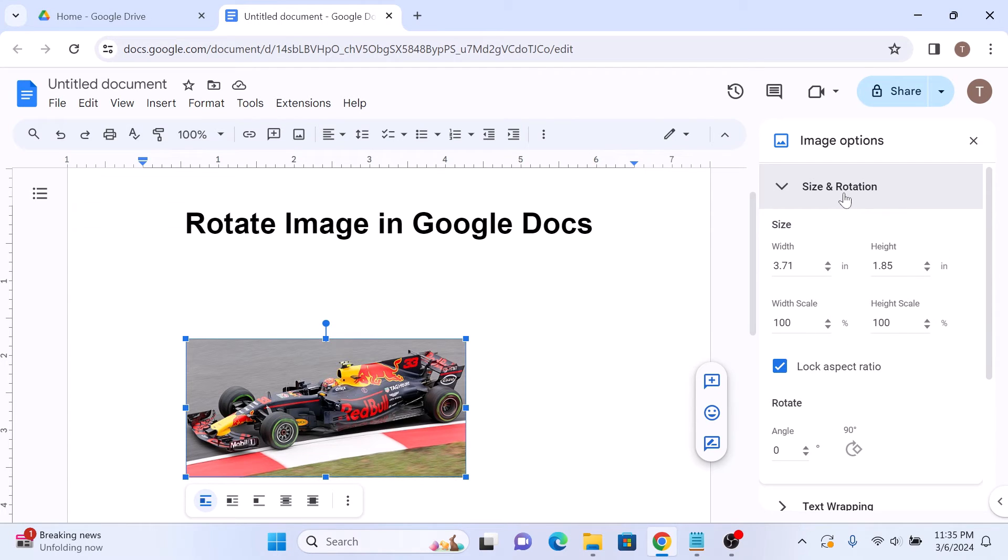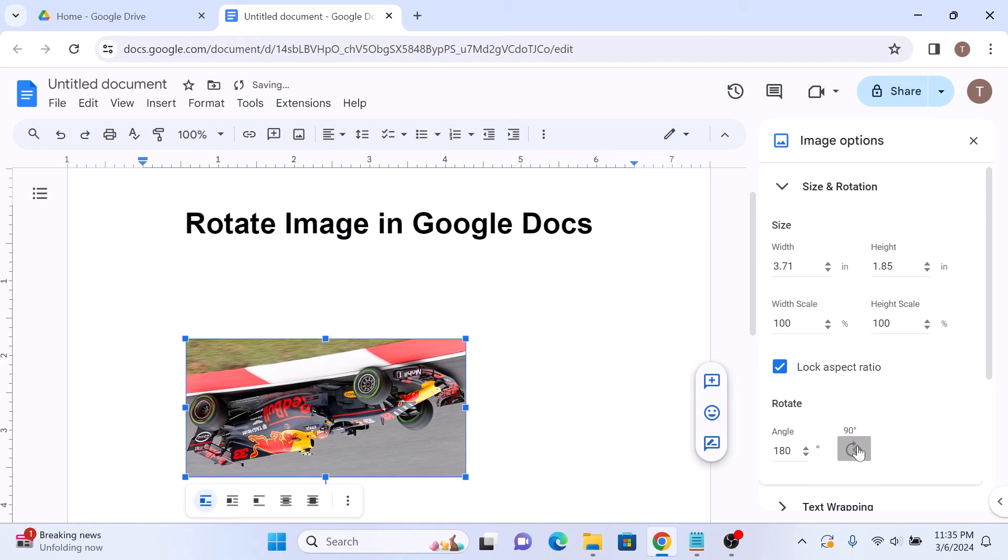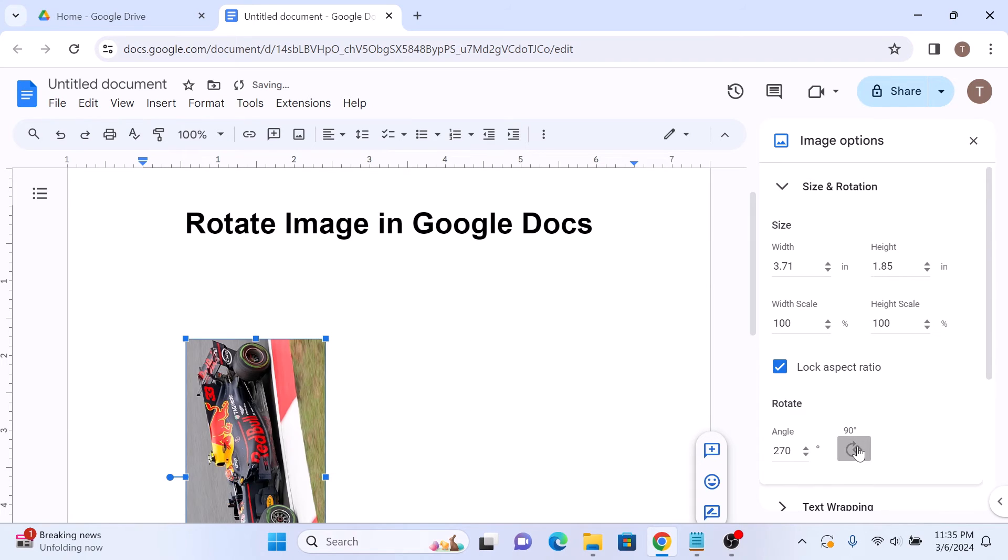You can either rotate the image by 90 degrees by clicking here or set the desired rotation angle here.